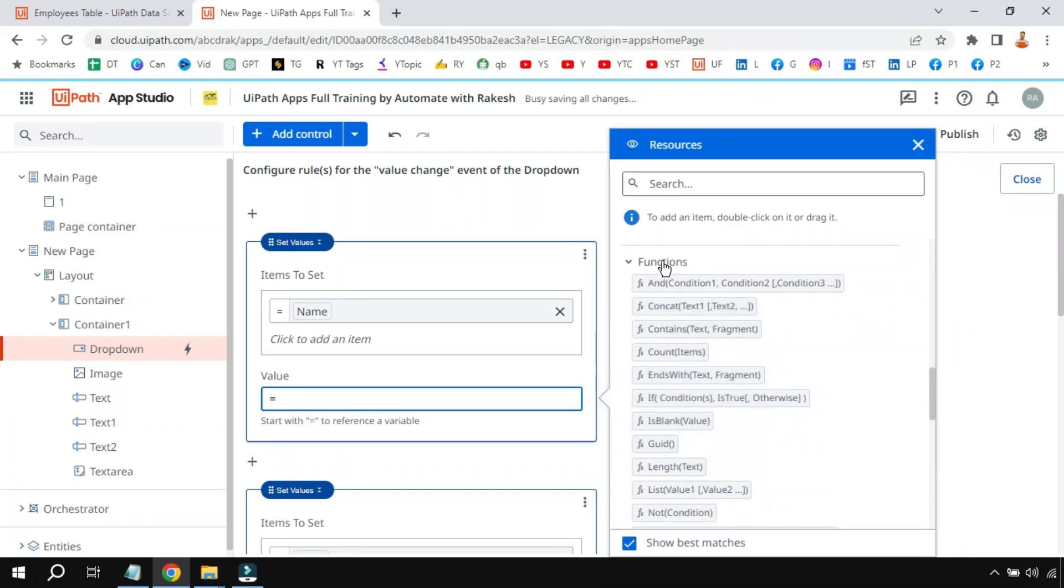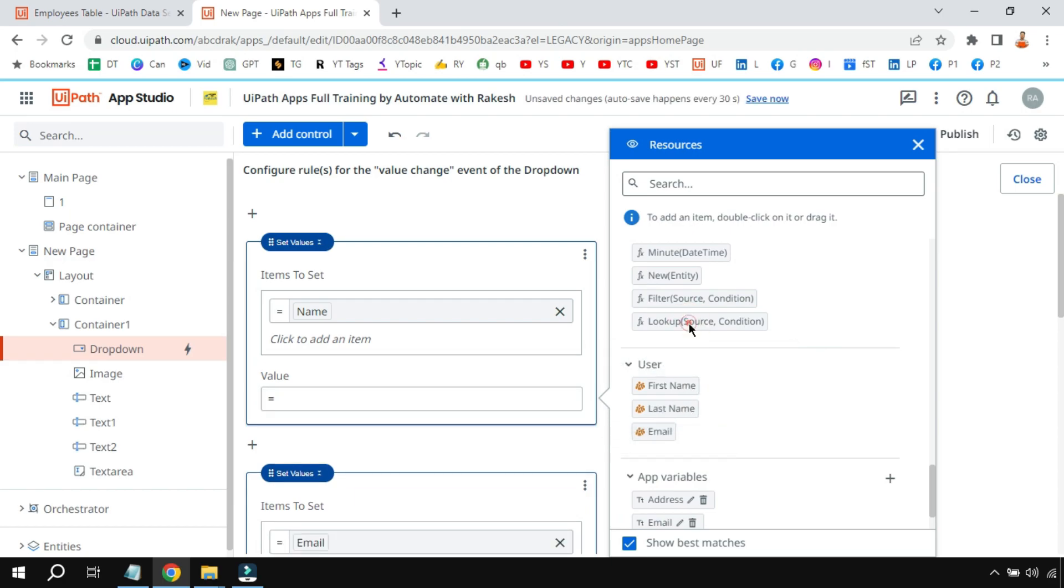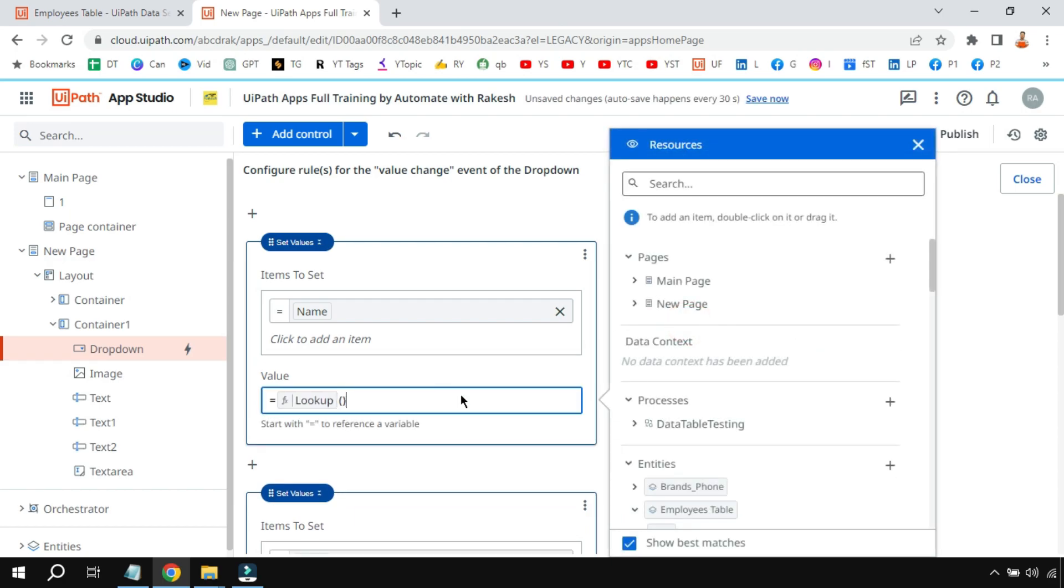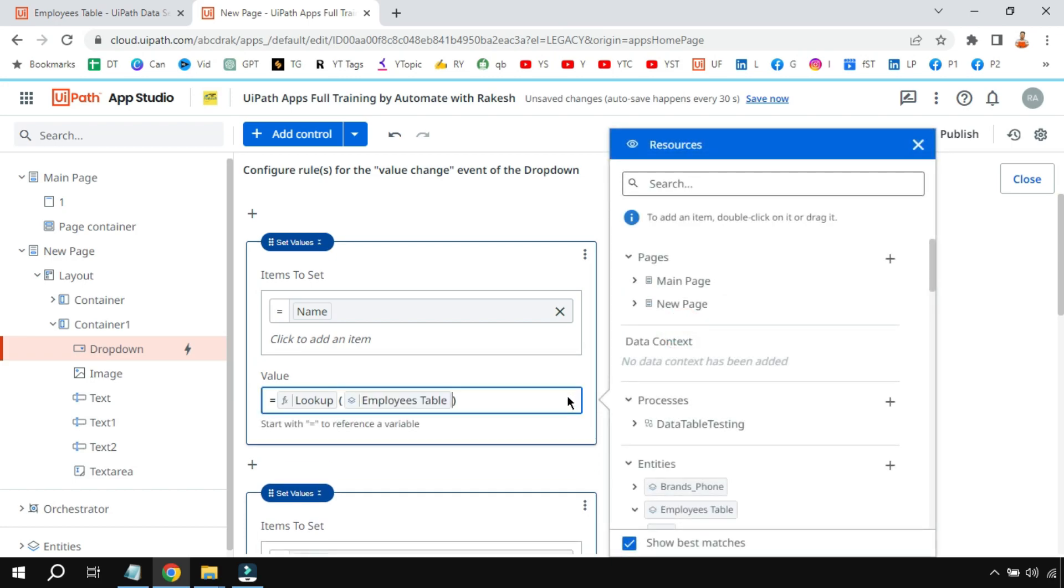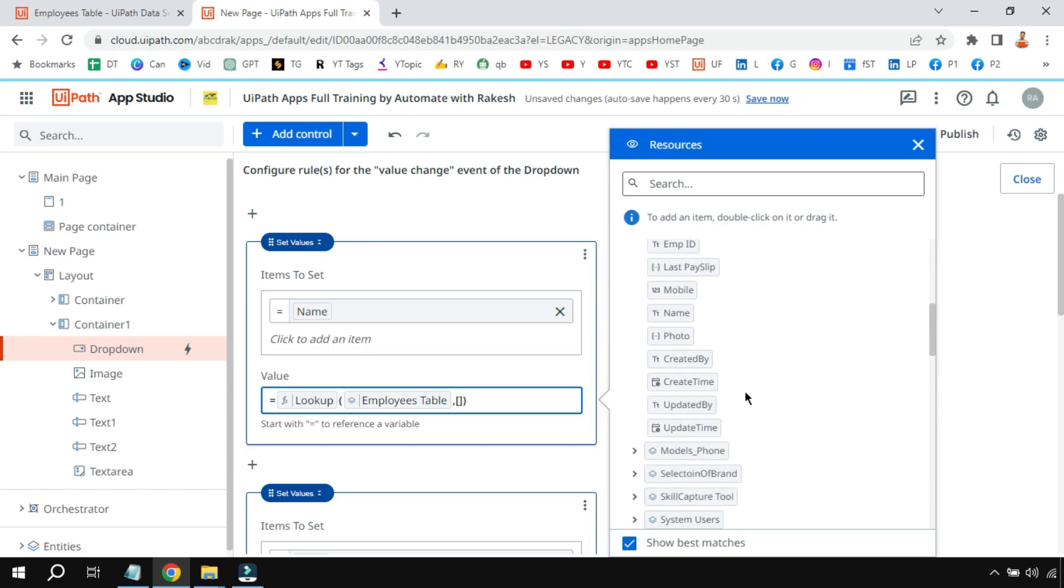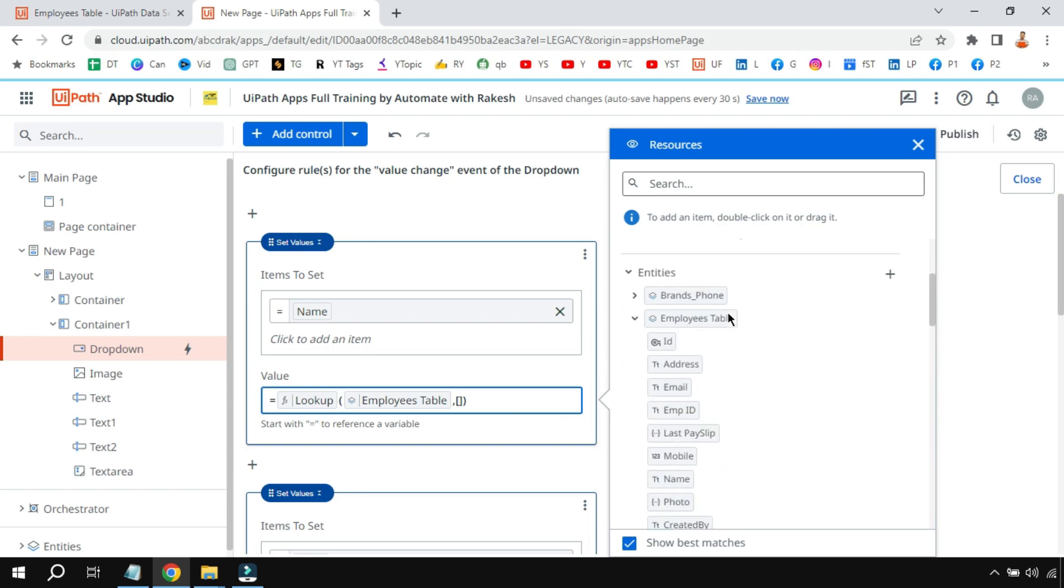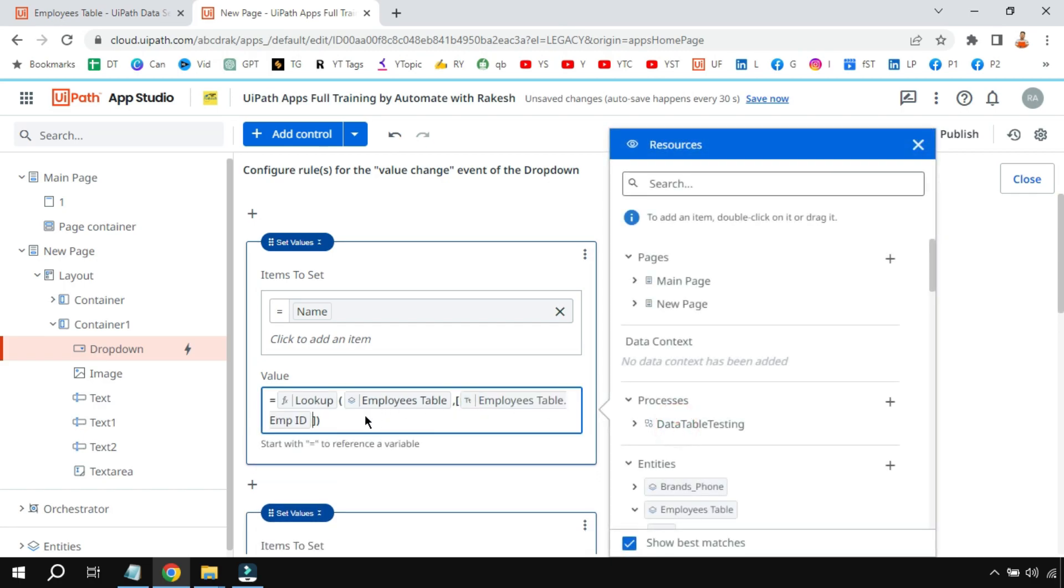What I'm doing is I'm using a lookup function. Type equals to, and in the right-hand side under functions scroll down and you would find something called lookup. Simply click on it, then put open and close parenthesis, then the source from where it should fetch something. So here I'm saying employees table—you have to fetch. Put a comma, and then two square brackets. Inside the square bracket I am saying hey, the moment user selects the employee ID, so the employee ID column is there in the employees table.